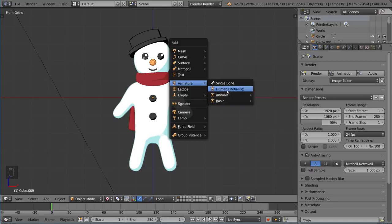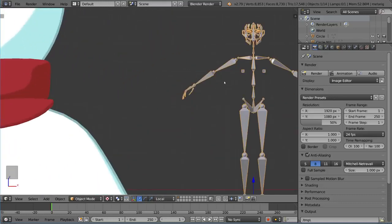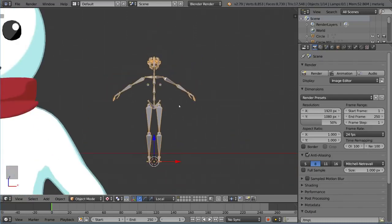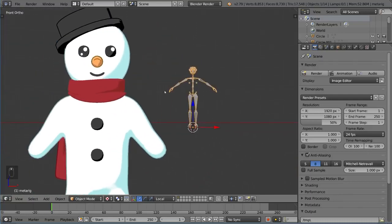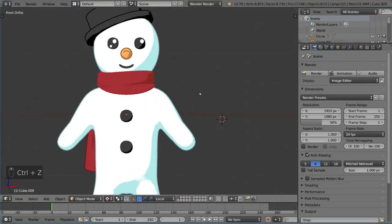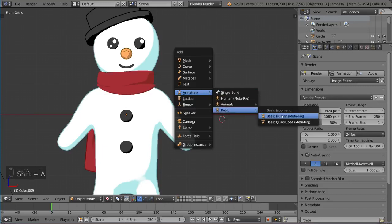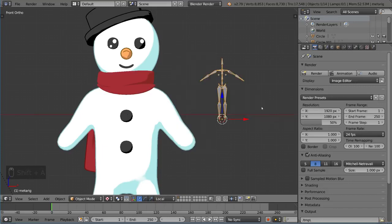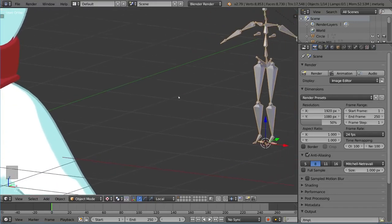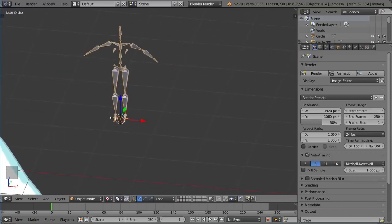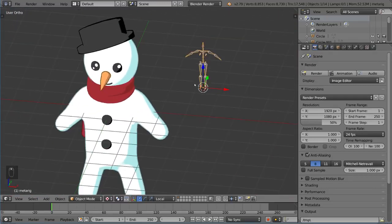The Human MetaRig might seem tempting to use at first, but if you open it up you'll notice it's pretty complicated. There are a lot of complicated facial structure bones in here that we don't actually need. So I'm going to undo that and add the Basic Human MetaRig instead. That gives us a very basic rig that has all the bones we really need to create a humanoid character.